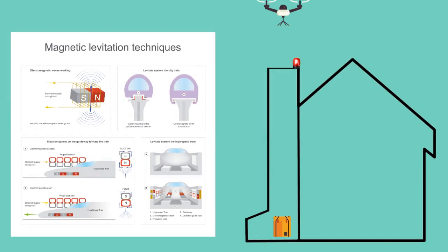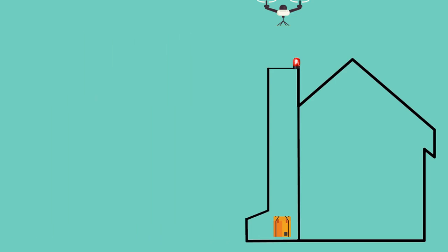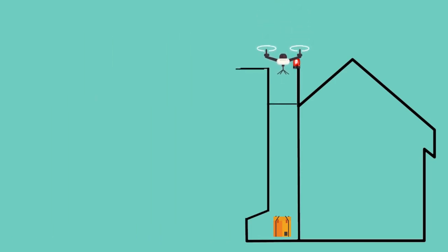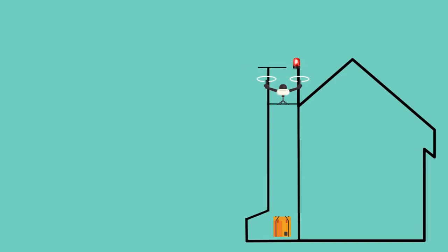If the drone doesn't have enough battery to return to the fulfillment center, it can command the parcel chute to deploy a charging pad on which it can land. Once the drone touches the landing pad, the hatch on top of the parcel chute closes, thereby securing the drone for the duration of the charging process.